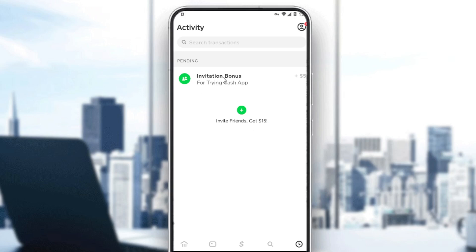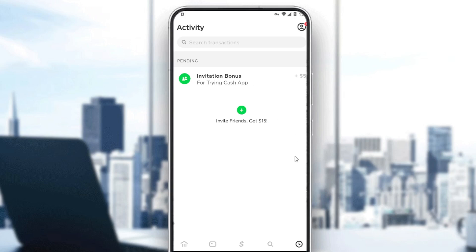All you need to do is select the payment you already made. If you've paid with this app, you'll find your payment listed here. Click on it and tap the three dots icon. Then select Refund and click OK.